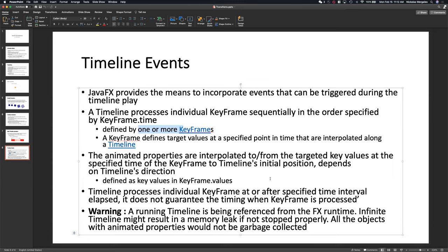We also have to and from values. We don't have to specify every keyframe — I could say from 100 pixels, go to 300 pixels, and you'll still have keyframes in that scenario. Here's a warning — these are usually good quiz questions. A running timeline is referenced from the FX runtime. Infinite timelines might result in memory leaks if not properly stopped. All objects within animation properties would not be garbage collected, so you have to clear the timeline and make sure it's being stopped correctly. The JavaFX garbage collector will not handle that automatically.